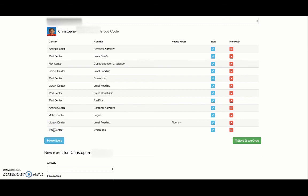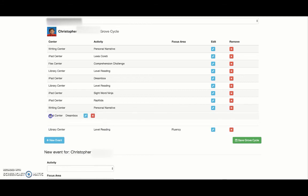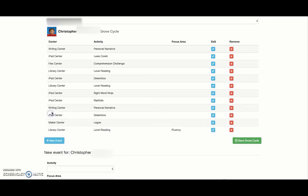Let's say in our conversation he's having a hard time with writing right now and not enjoying it as much. Say, 'Alright, let's put Dreambox and drag it up here so it's right after your time in the writing center, so that you have that to look forward to as you're working on your writing.'